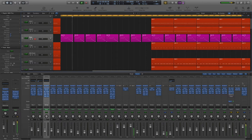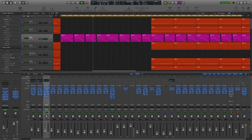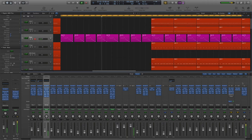The low end frequencies are one of the most important aspects in the mix. If not treated correctly your mix can sound tinny and unprofessional. The low end frequencies are usually taken up by the kick drum and the bass.